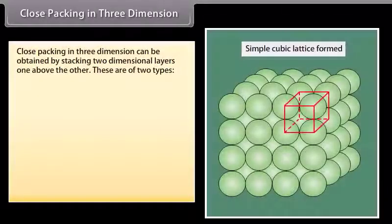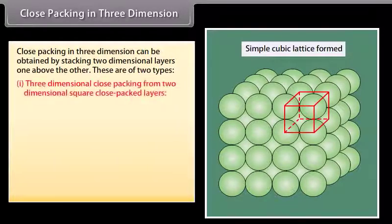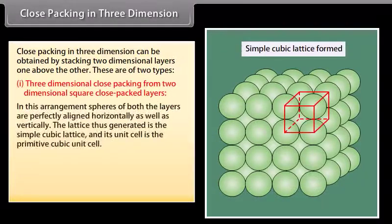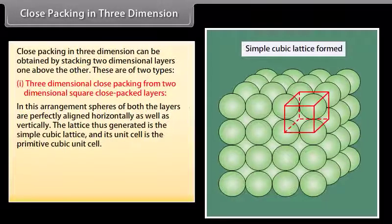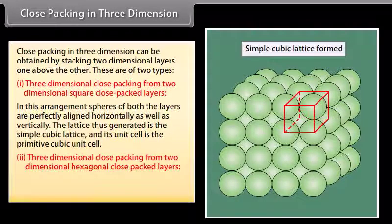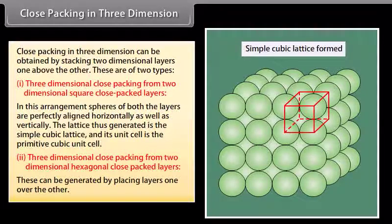Close packing in three dimensions can be obtained by stacking two-dimensional layers one above the other. These are of two types. Three-dimensional close packing from two-dimensional square close packed layers: in this arrangement the spheres of both layers are perfectly aligned horizontally as well as vertically. The lattice thus generated is the simple cubic lattice and its unit cell is the primitive cubic unit cell. Three-dimensional close packing from two-dimensional hexagonal close packed layers can be generated by placing layers one over the other.